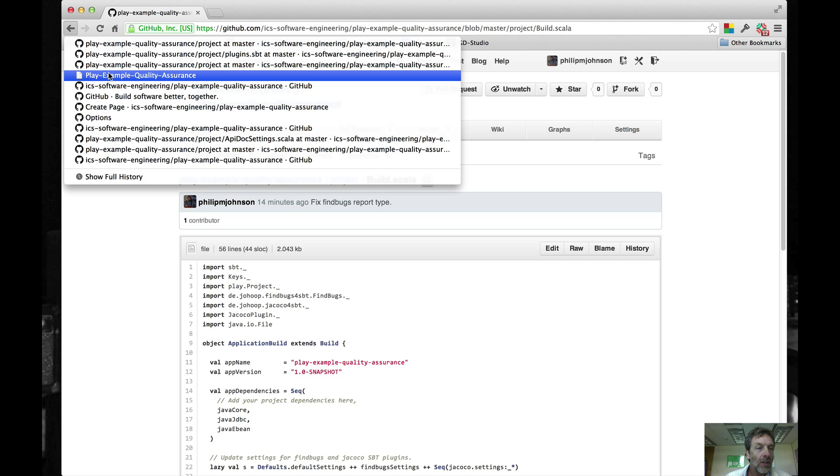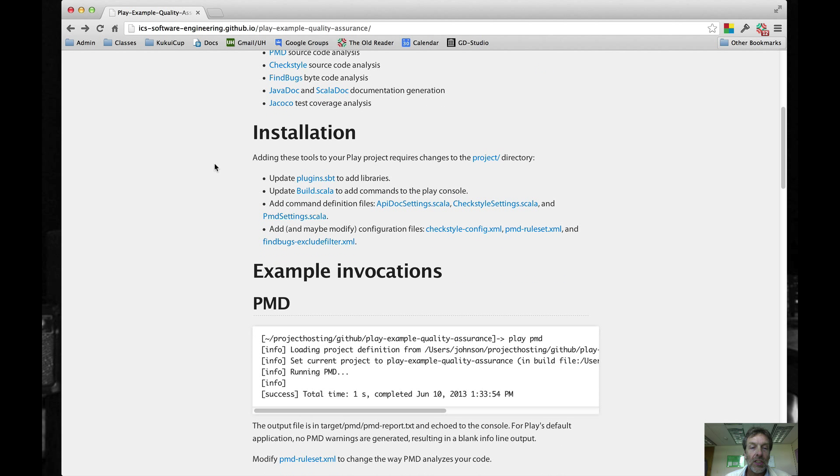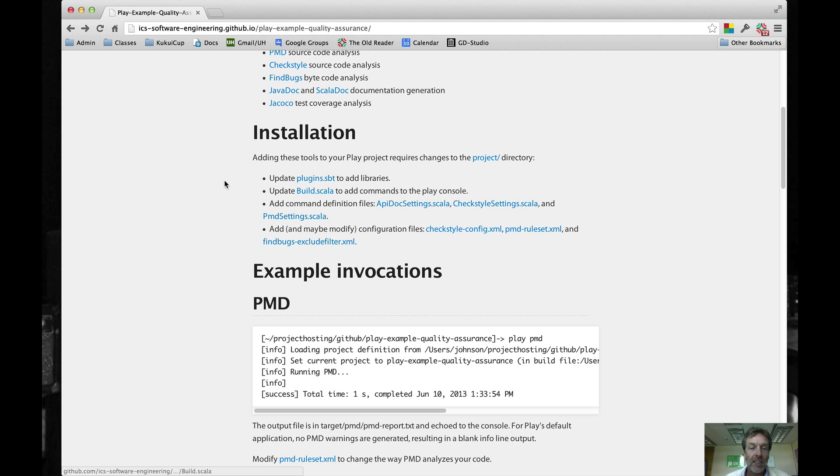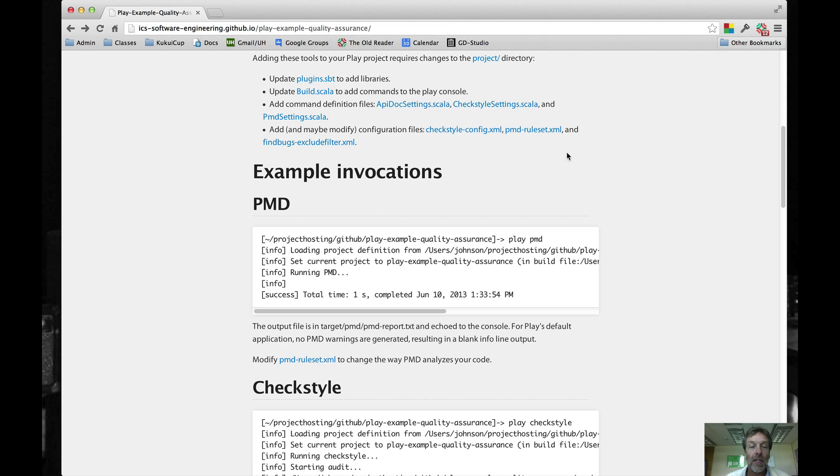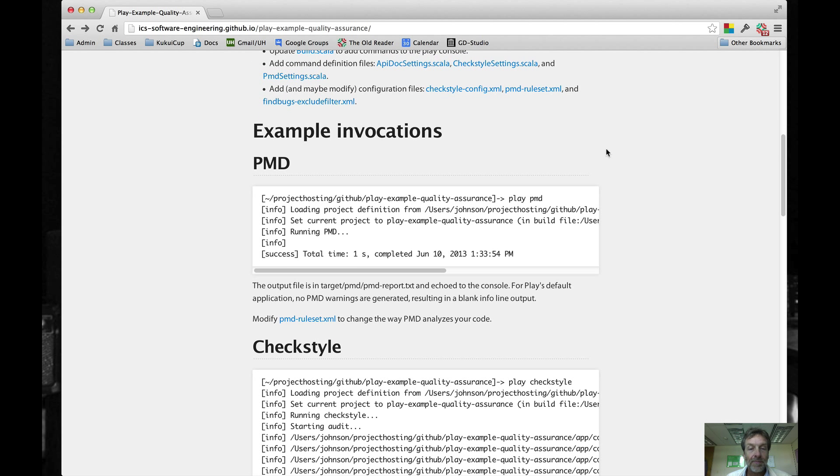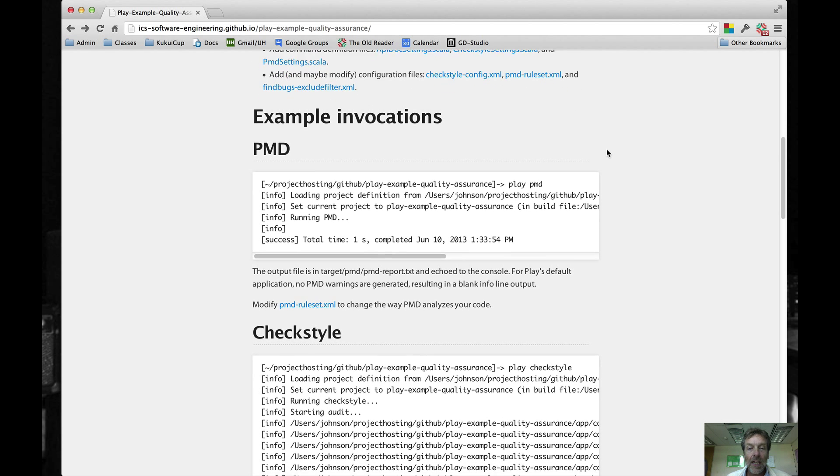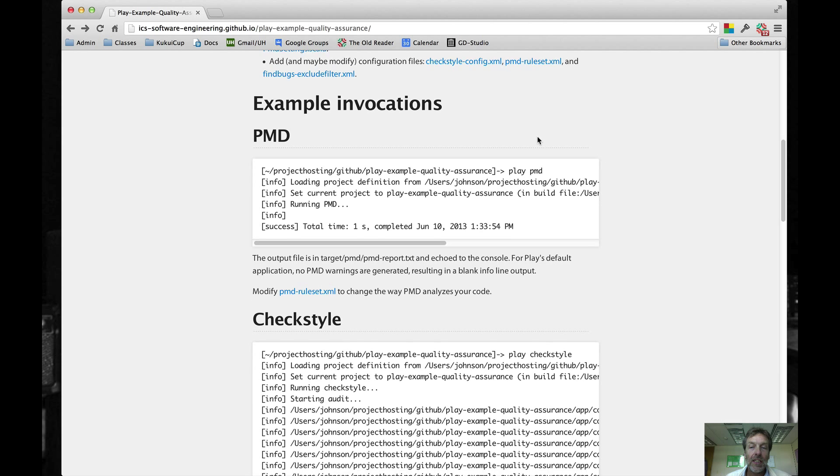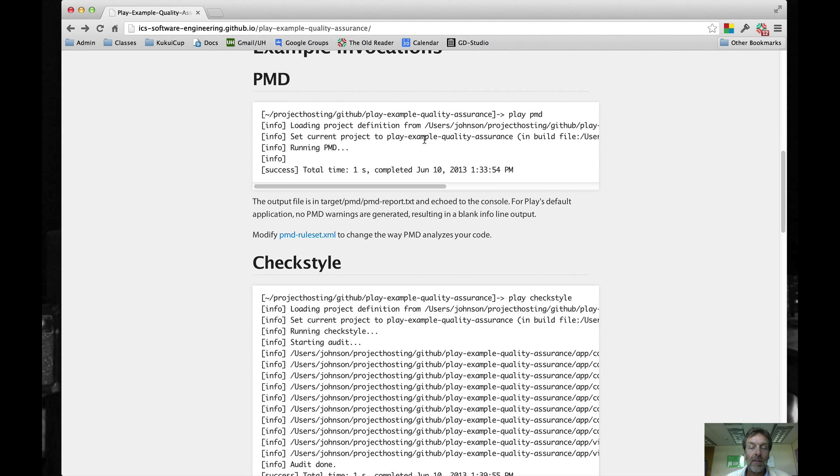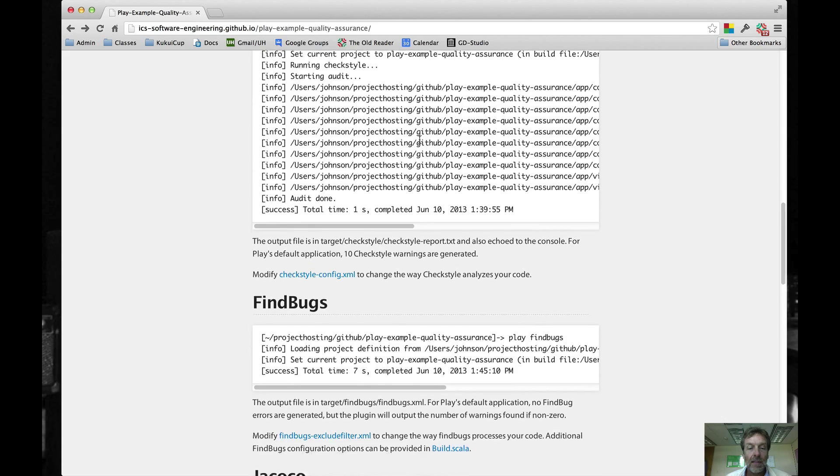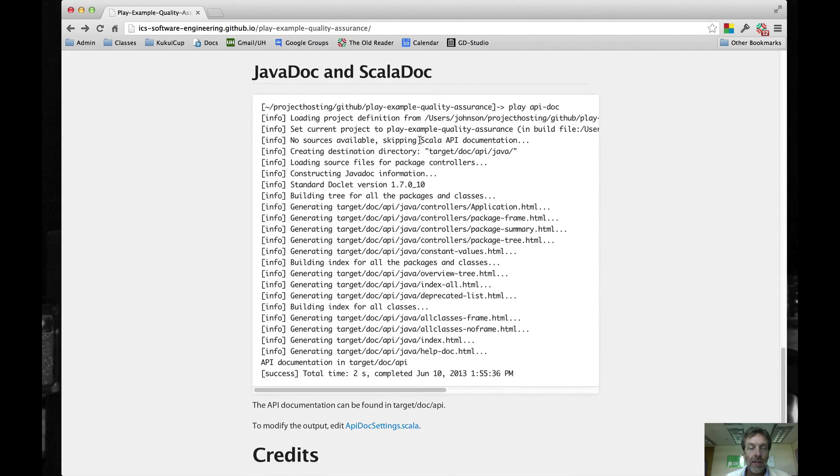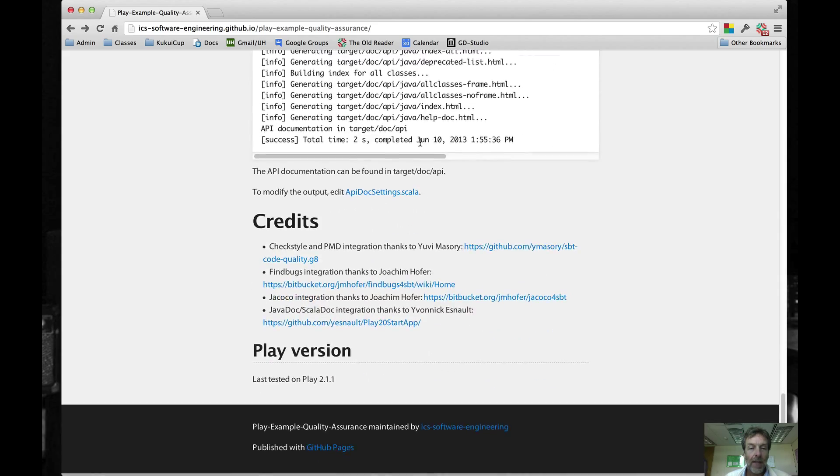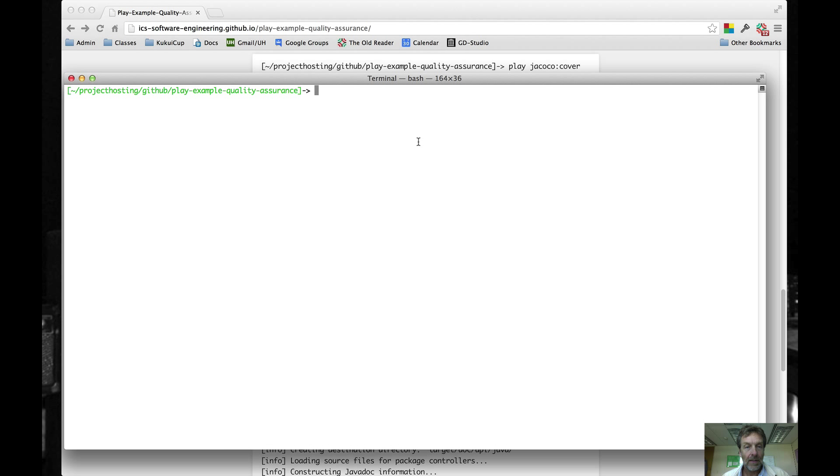That is pretty much the way you're going to do installation, so you're going to edit your existing plugins.sbt and your existing build.scala, you're going to add in one, two, three, four, five, six new files into that project directory, and you should be ready to go. And I show you in the documentation page examples of invoking all of the five tools, so just to provide more fun, let's try doing them interactively so you can see what happens when we run it.